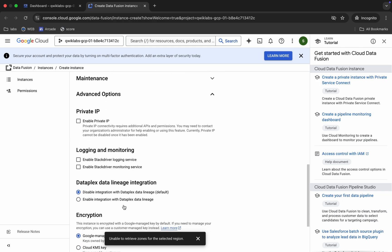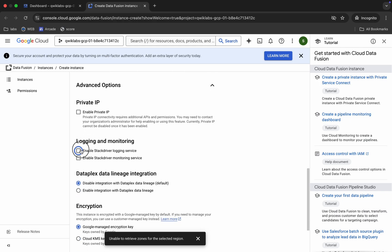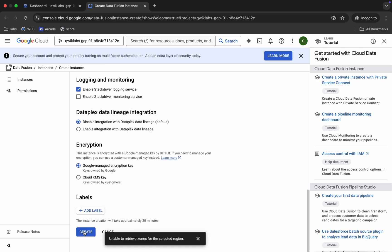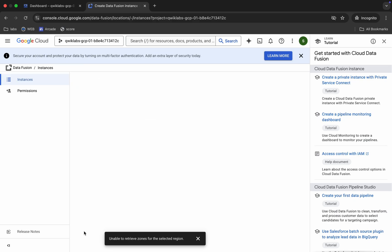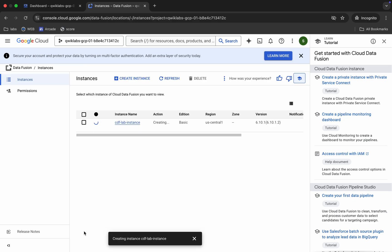Scroll down, click on 'Grant Permission', go to the advanced options, then click on 'Enable Stackdriver Logging Services'. Then click the 'Create' button and wait for a moment.